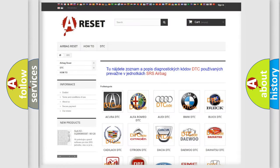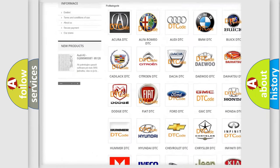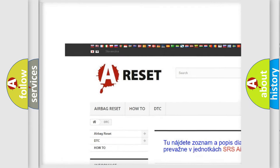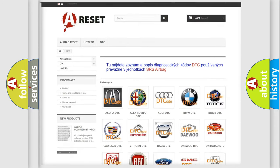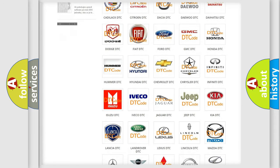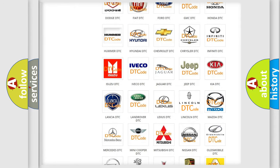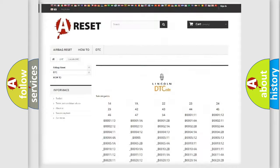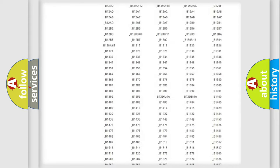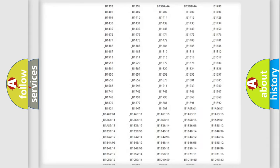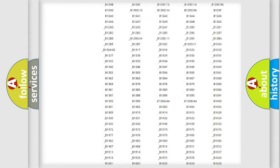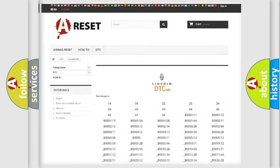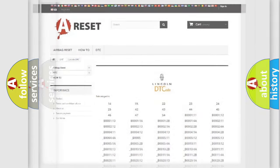Our website airbagreset.sk produces useful videos for you. You do not have to go through the OBD2 protocol anymore to know how to troubleshoot any car breakdown. You will find all the diagnostic codes that can be diagnosed in Lincoln vehicles, and also many other useful things.